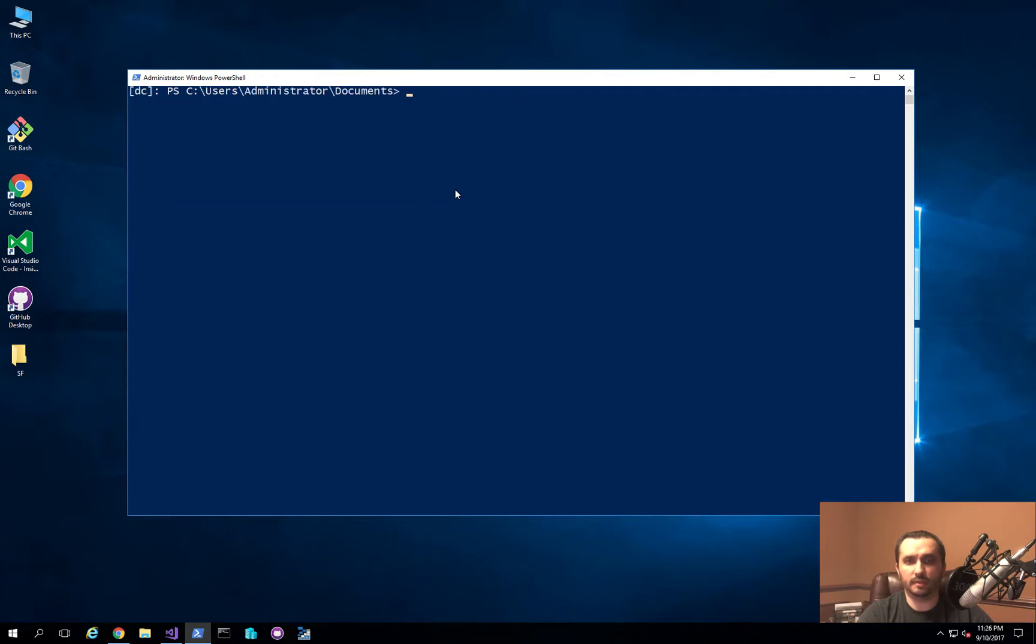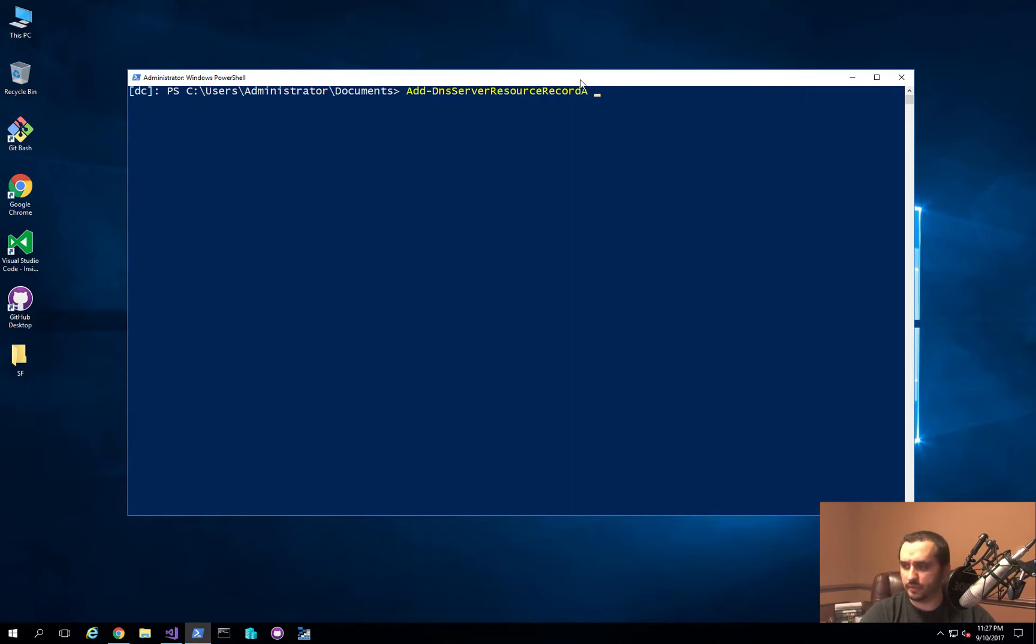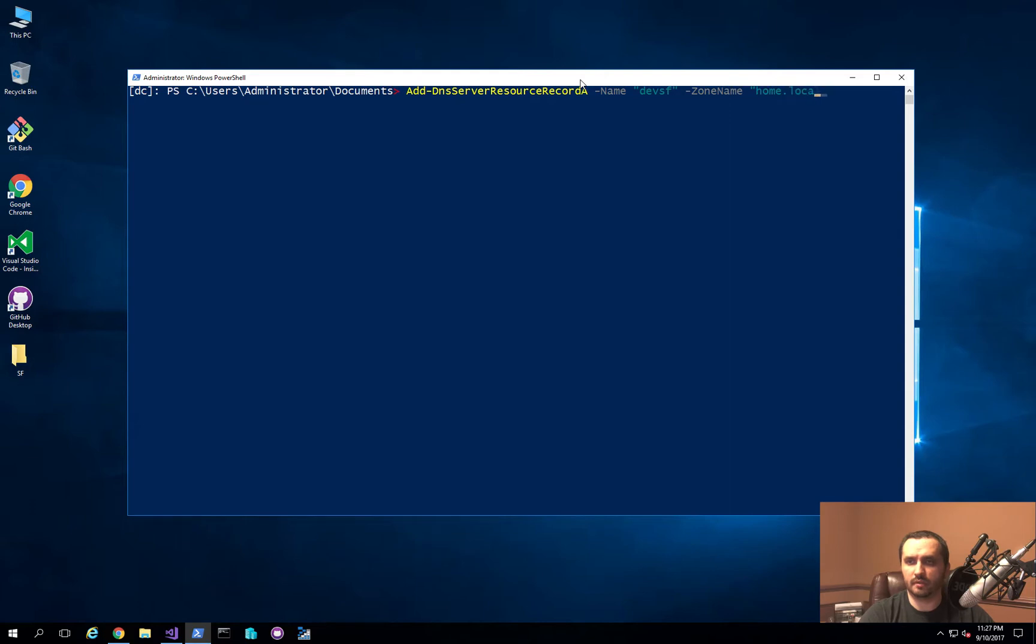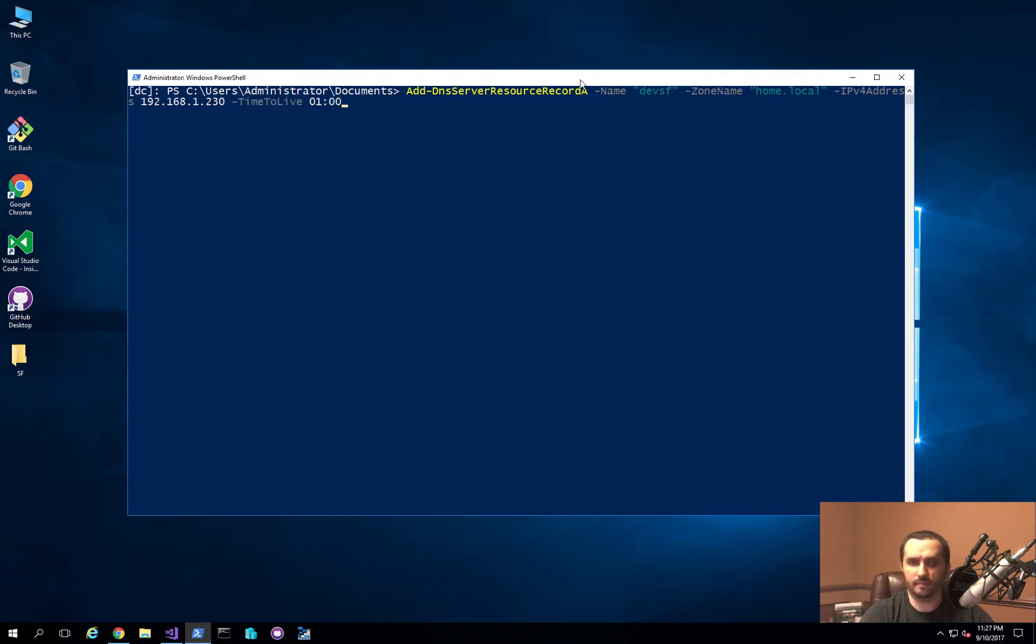And then what I'm going to do is I'm going to create a DNS record. So let me take a look real quick at how to do that. There's actually a command for this. You can just run Add-DnsServerResourceRecord. And then here what we're going to do is we're going to specify the name, and the name is going to be devsf on that.local. The address is going to be 192.168.1.230, a record that I already validated that doesn't exist. And I'm going to go ahead and specify the time to live. And this is basically how long the record is going to live before it needs to be refreshed by the client.